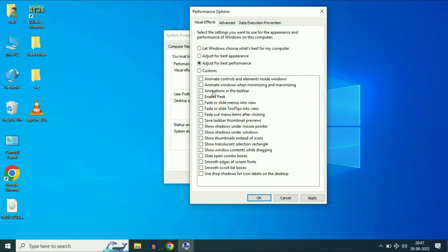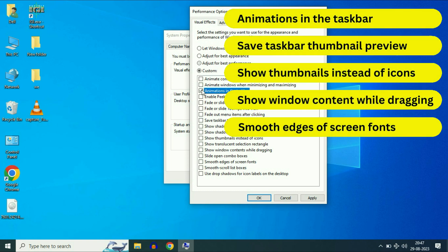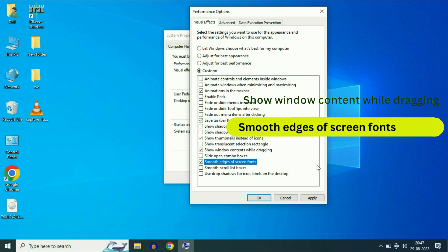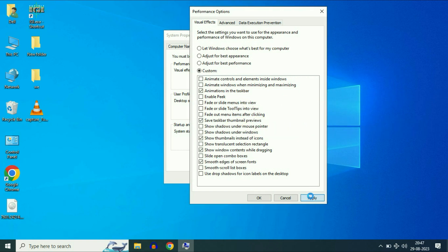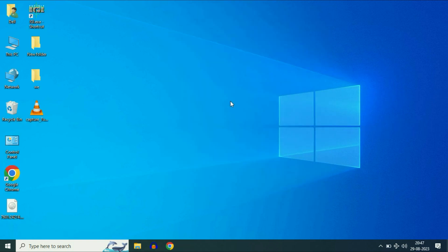Now you have to enable some features. Enable these five important features. Then click on apply. Then click on OK. Then click on OK.